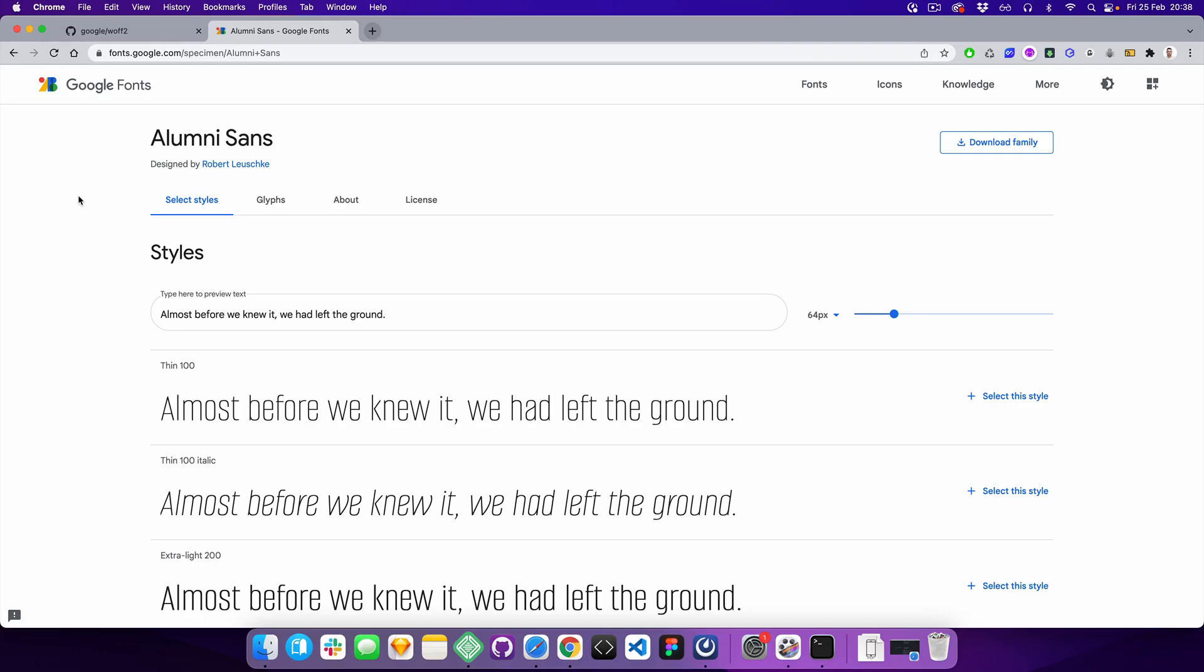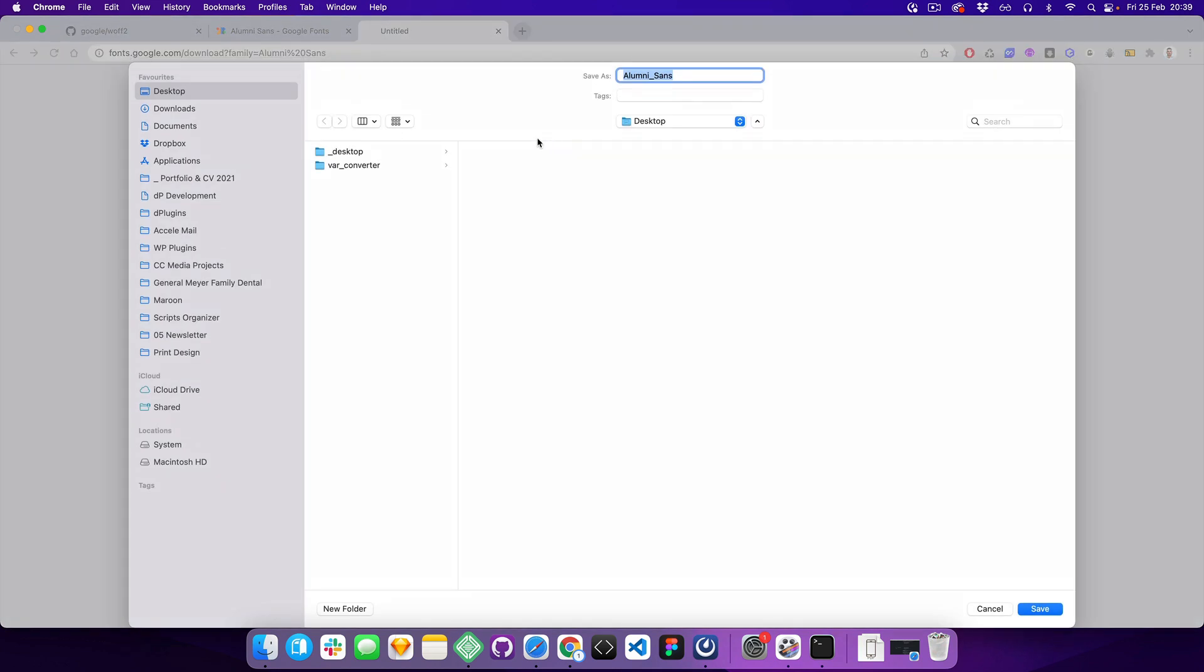Hello and welcome, this is Marco from dplugins. Today's topic is how to convert variable fonts from TTF to WOFF2. For this example, we're going to use the Alumni Sans font and download it.